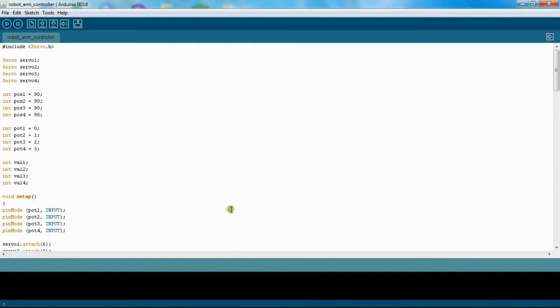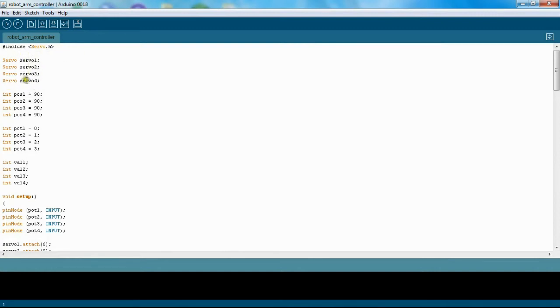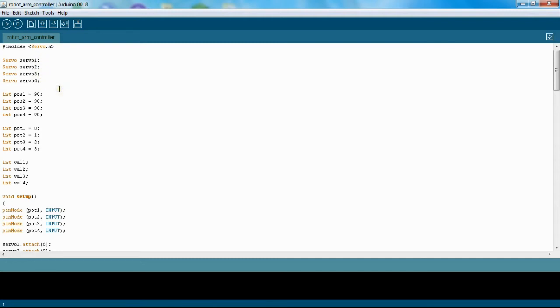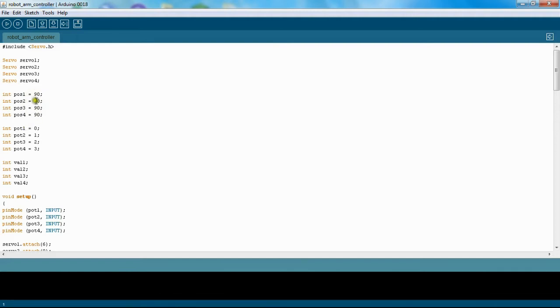All right, here we are on my computer, and I have my Arduino environment opened up. Yeah, I can get right into the code. So here I have all four servos that are running on my robot arm, and I define these here because later I use a servo function in order to control them. Then here I have different positions, and this is the position of the servo. They're all at 90 degrees right now, and I automatically define each position as 90 degrees when it starts out.